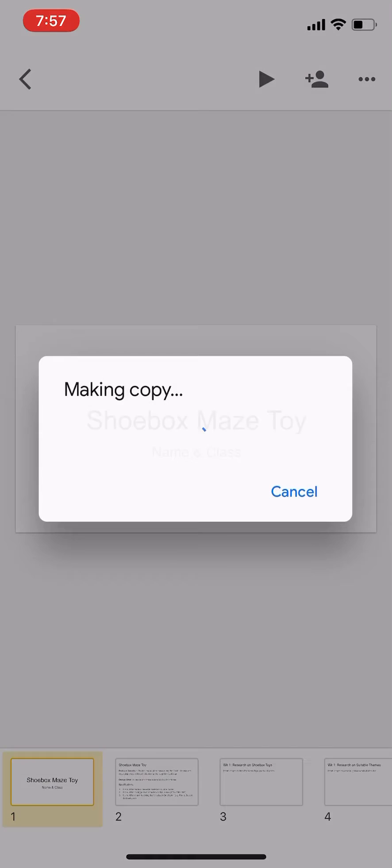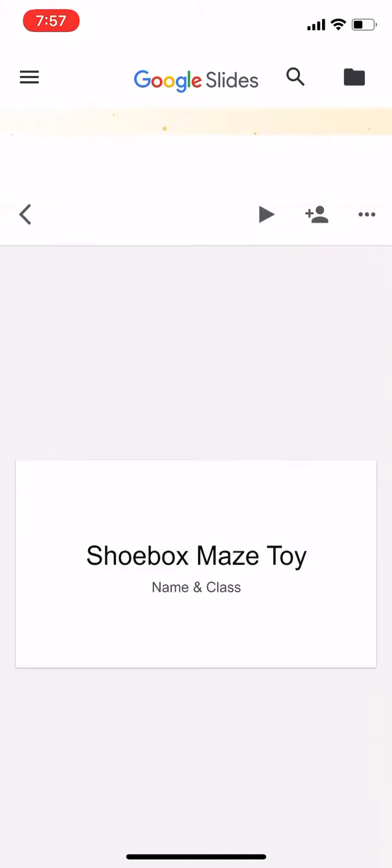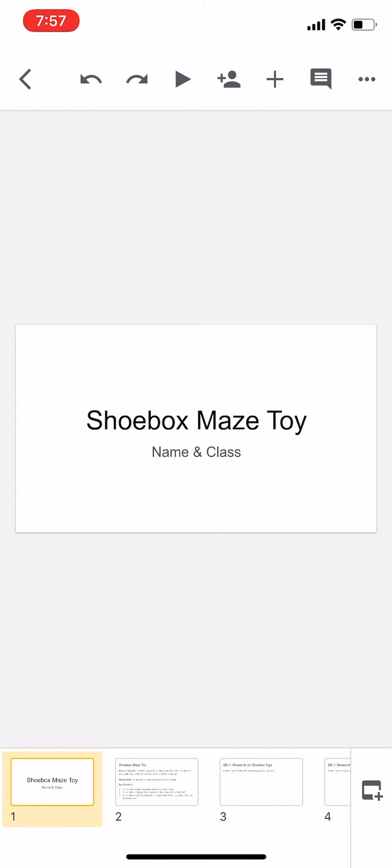When you make a copy, it will save a copy in your Google Drive. Remember to rename it with your name and class.